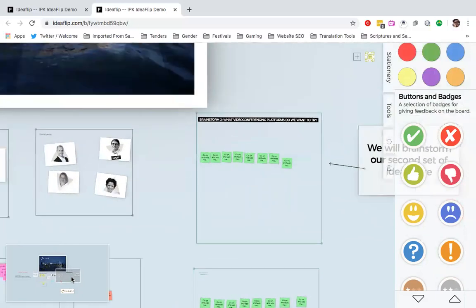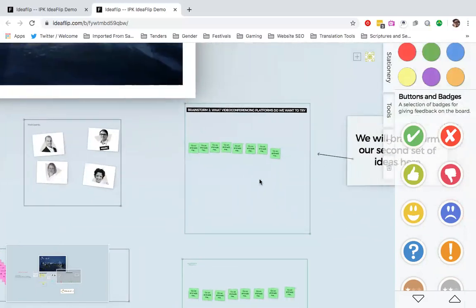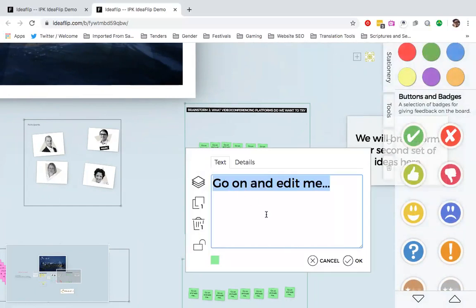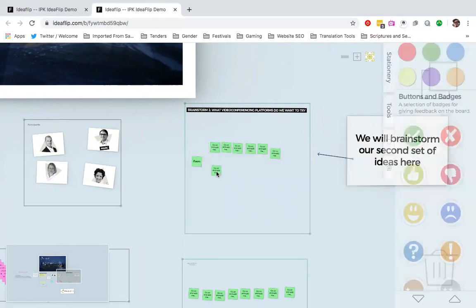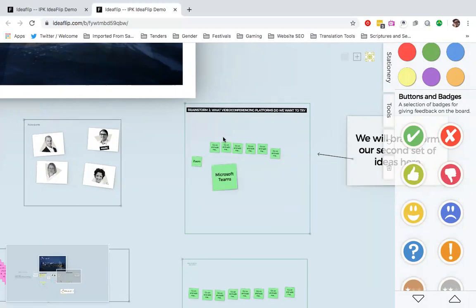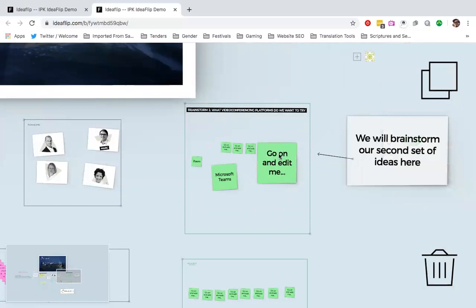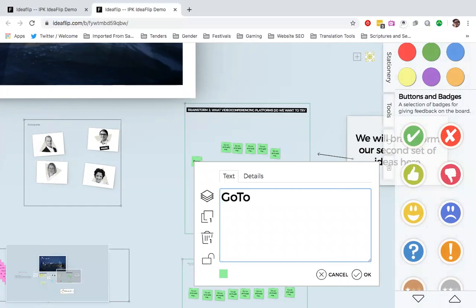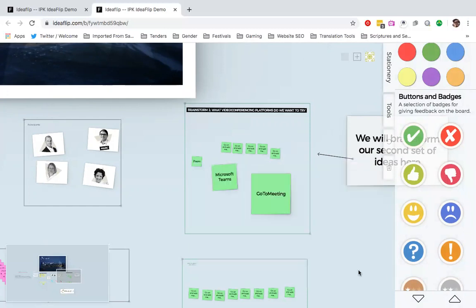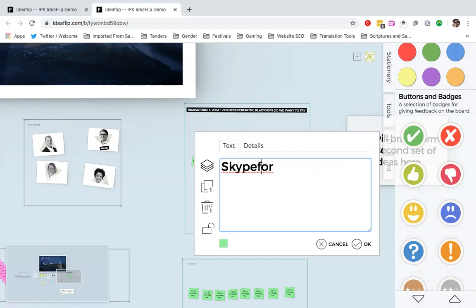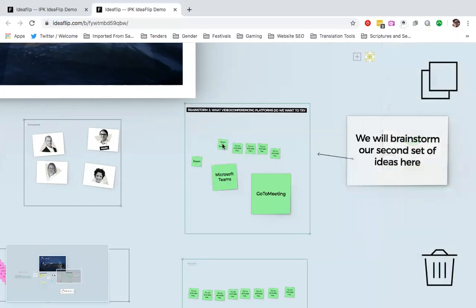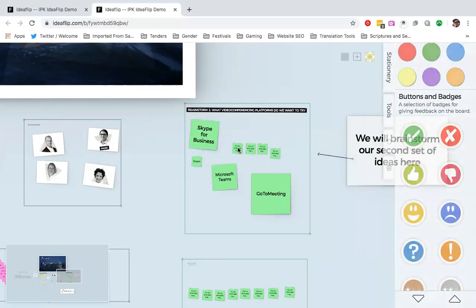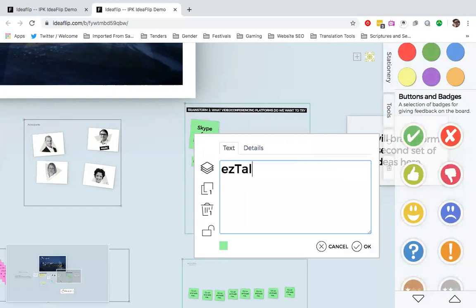We can also do another brainstorm. What video conferencing platforms do we want to try? Again, I'm just going to show you how to add. I double click on it and I put in my options. So, Zoom is one option that I could use. We could also use Microsoft Teams. And then I simply hit OK. We could also use, there's another platform called GoToMeetings. And there's also Skype for Business. And we could also try ezTalks Meetings.